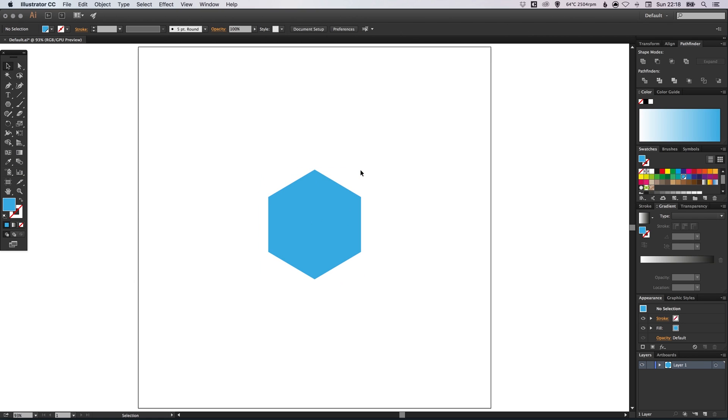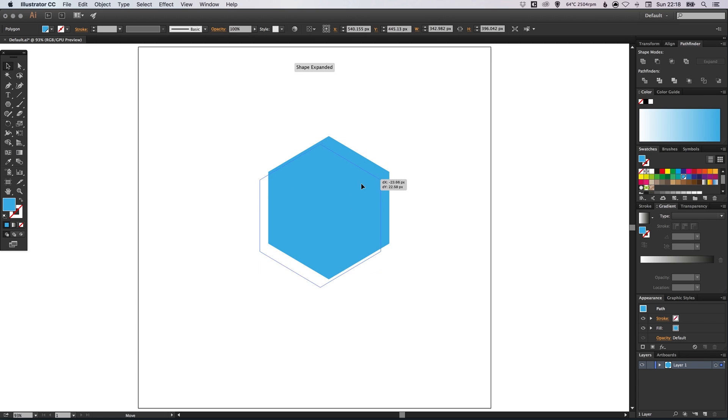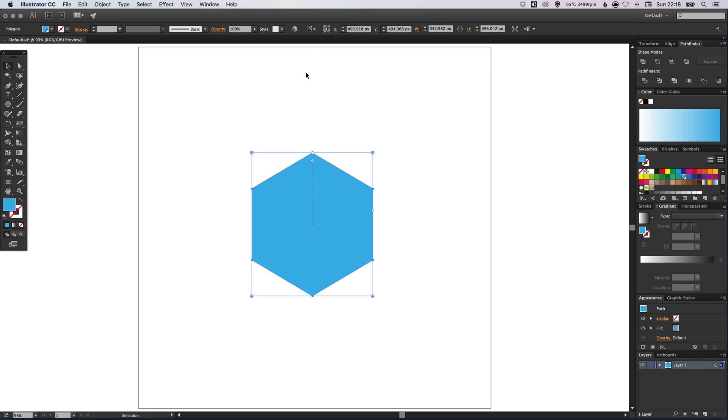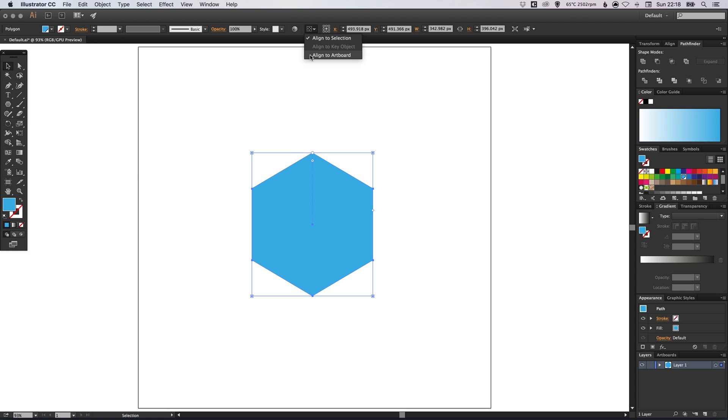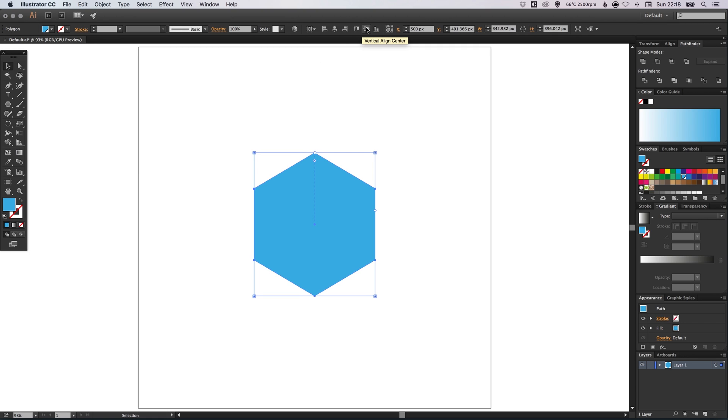Scale this up. I'm going to just go a little bit bigger, I think. Then we can select this dropdown at the very top of the screen, select align to artboard and make sure that we align this shape horizontally and vertically in the center.